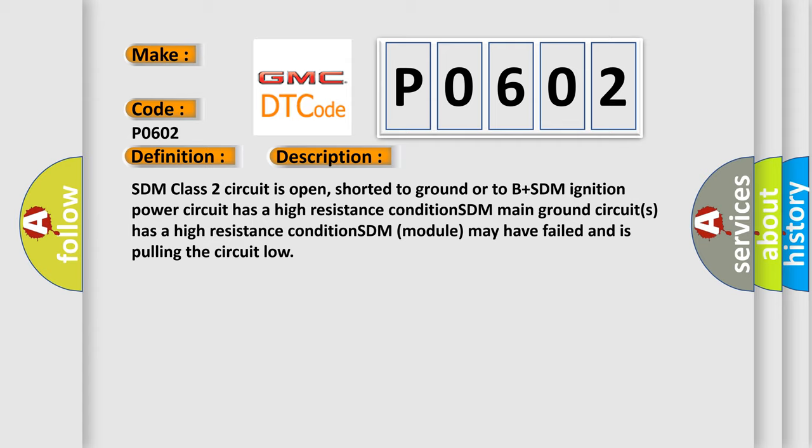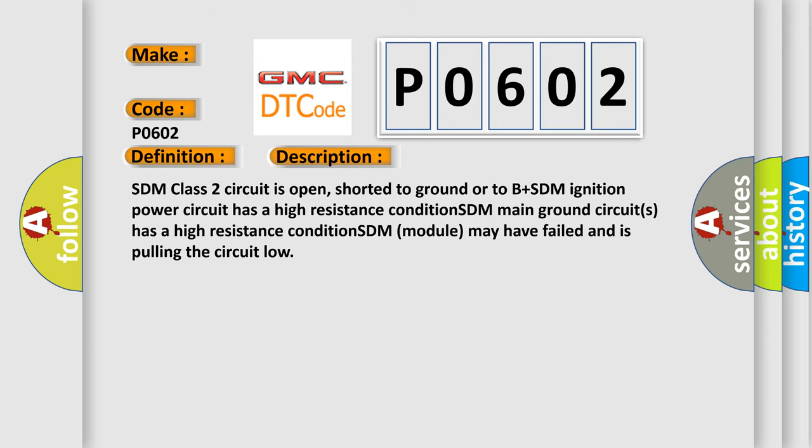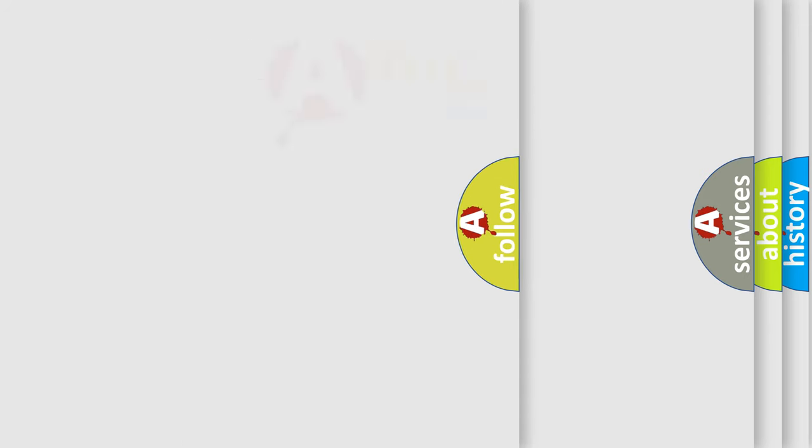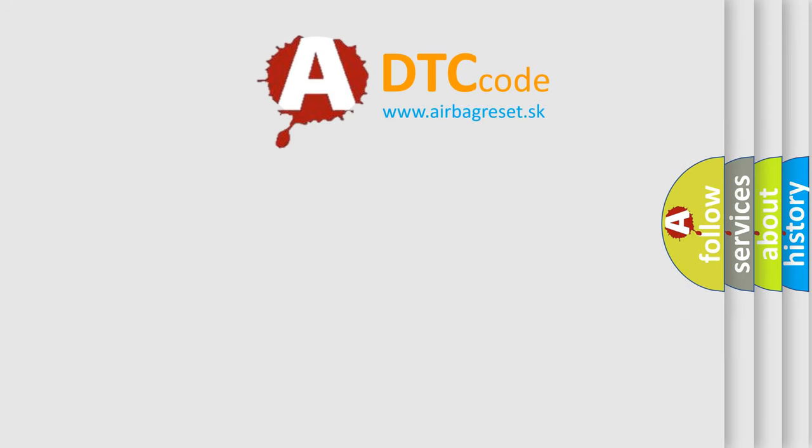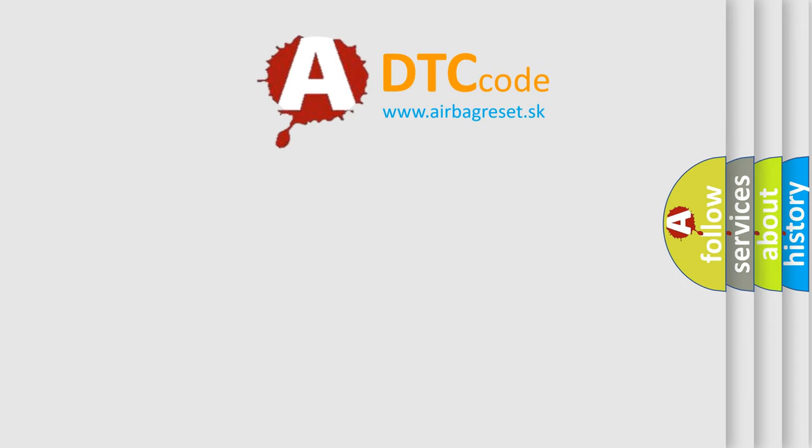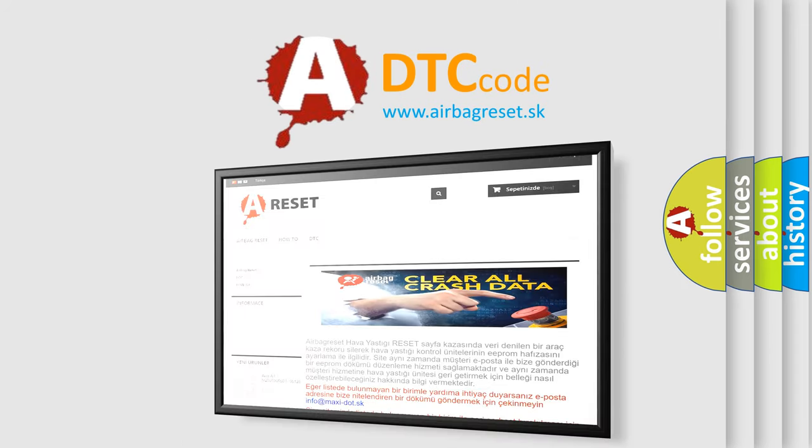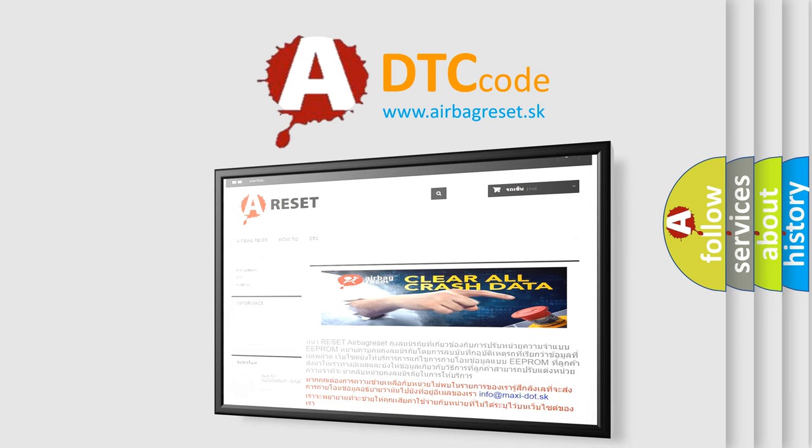The Airbag Reset website aims to provide information in 52 languages. Thank you for your attention and stay tuned for the next video.